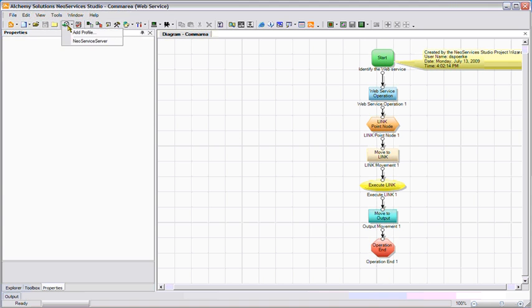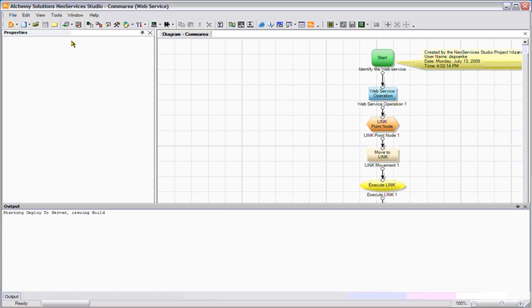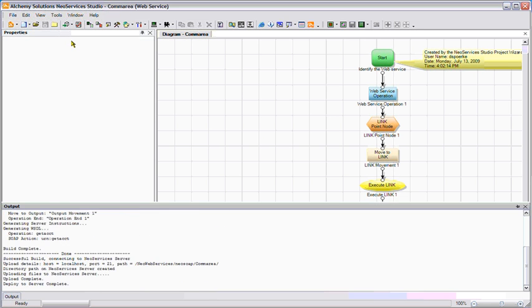I can immediately deploy this to my NeoServices server. As you can see, the deployment is complete, and now I'm ready to test this service.